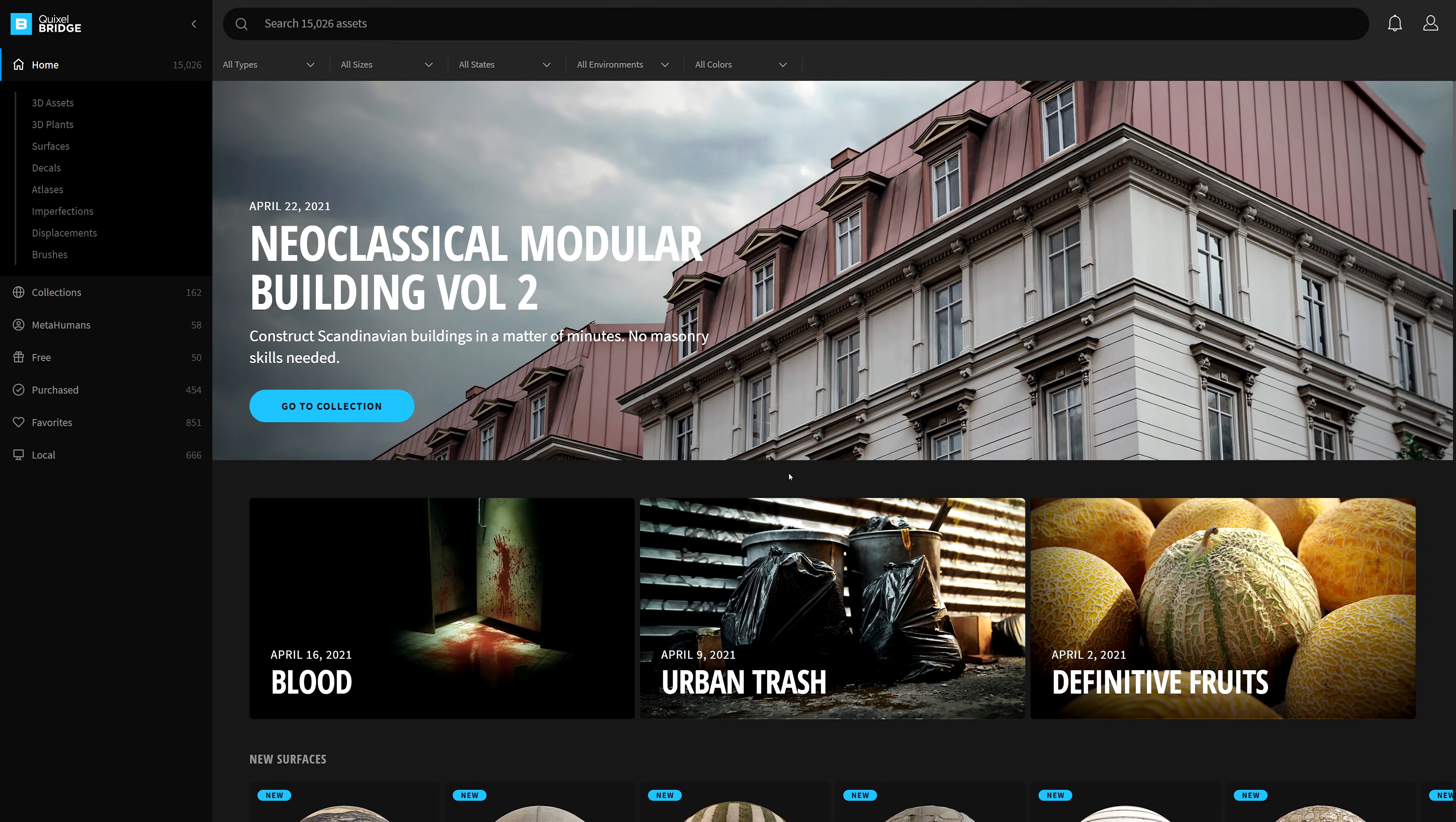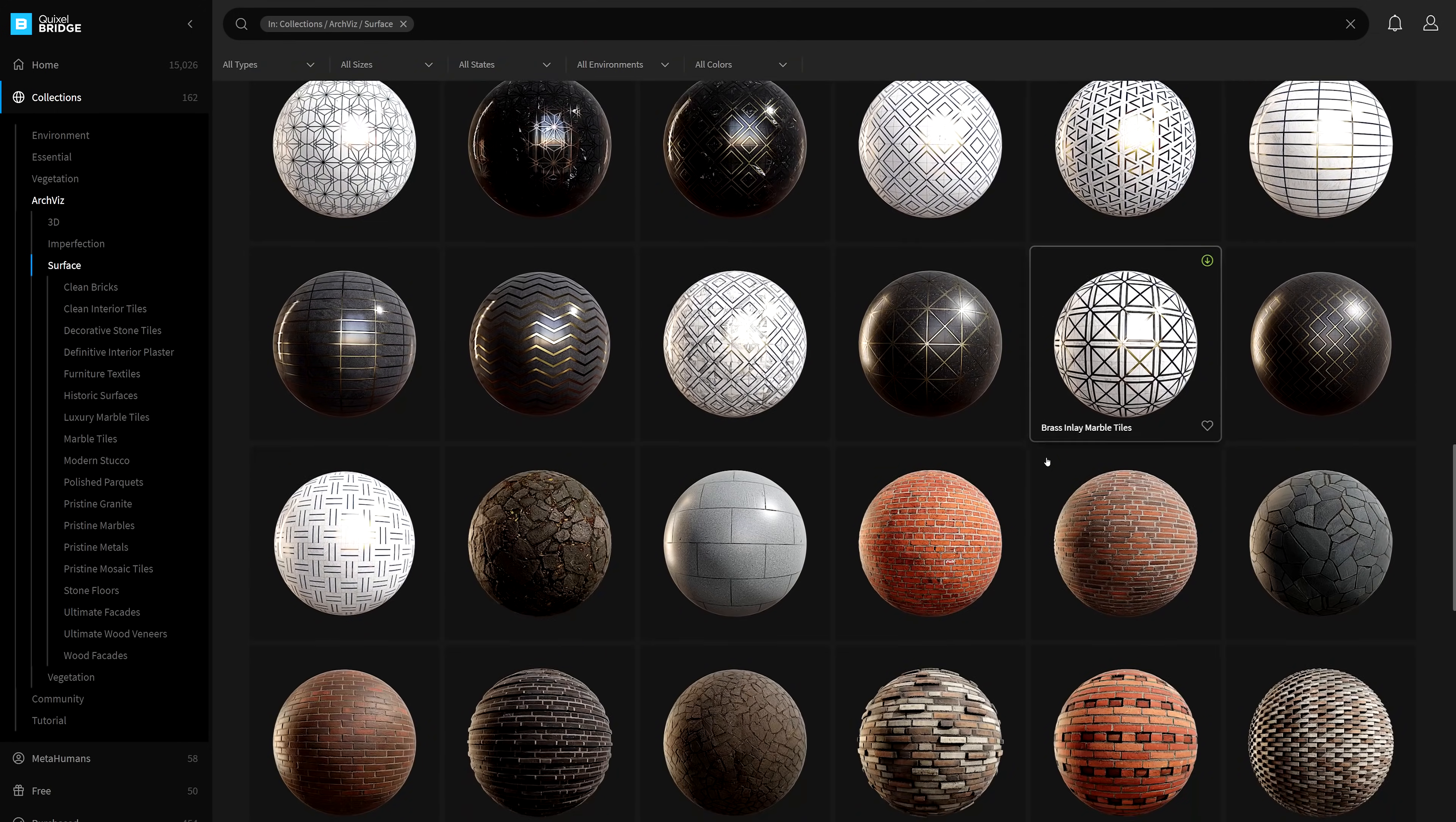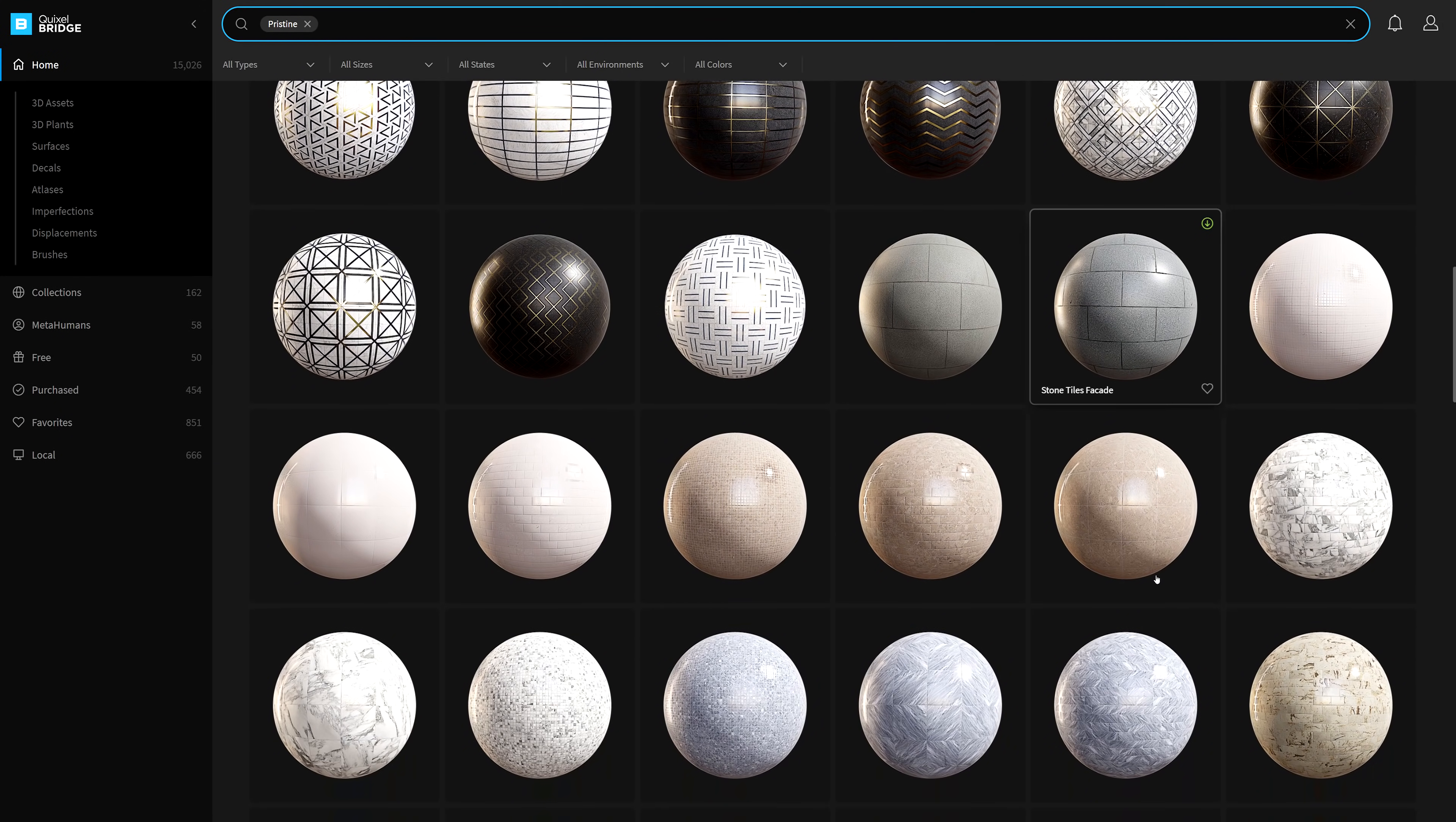A good place to get started for your ArchViz projects is in the Collections section here on the left panel. Select ArchViz to view all the assets specific to your industry. If you want to find pristine assets, simply go to the search bar here at the top, type in pristine, and all the assets that are pristine will naturally be filtered into view.